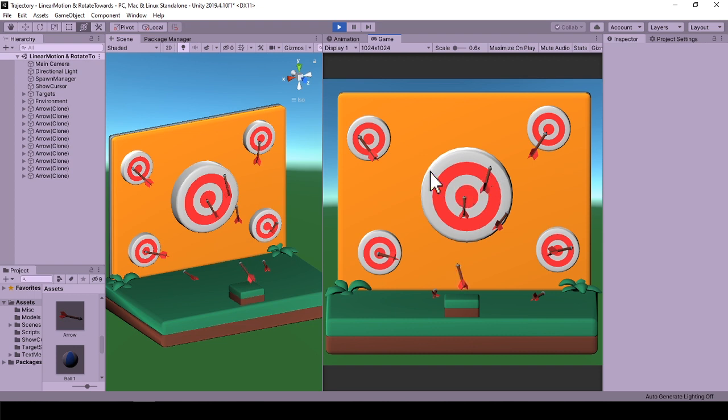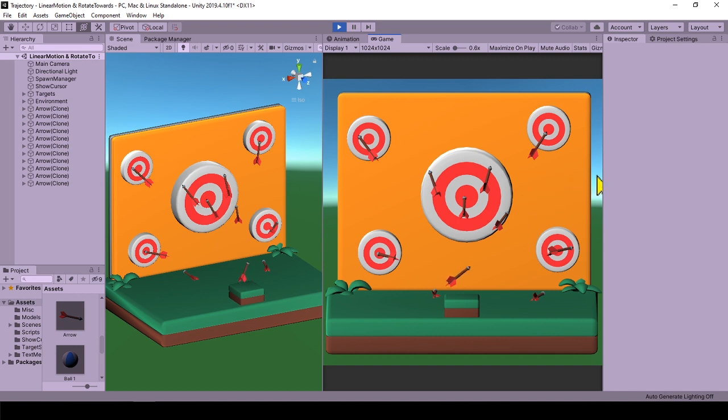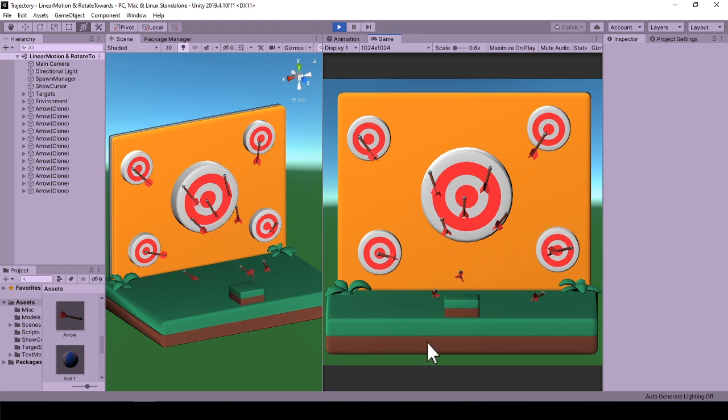When mouse press down, arrow starts to follow mouse position. If there is nothing behind the mouse, arrow stops following it and stays at its last rotation. When mouse is released and when there are objects with colliders behind the mouse position, the arrow is shot. Otherwise, arrow is not shot.